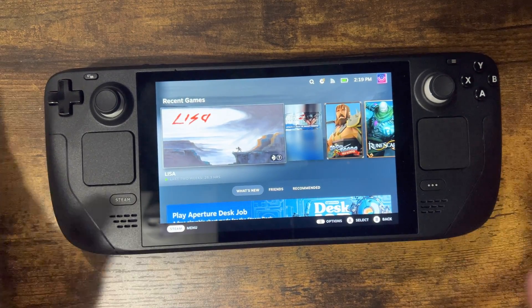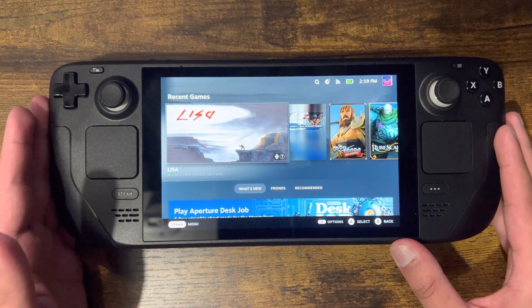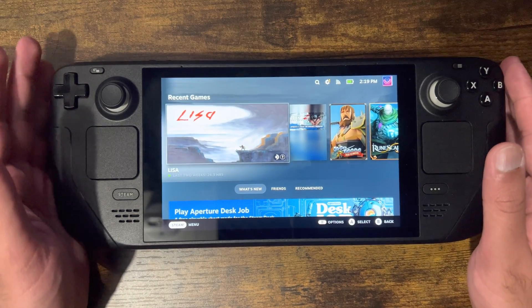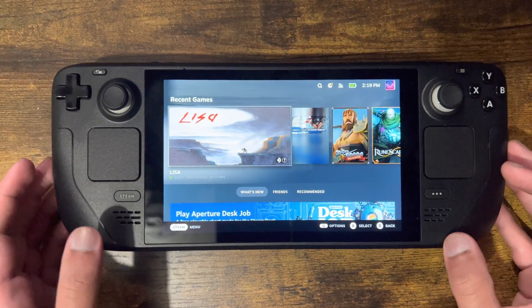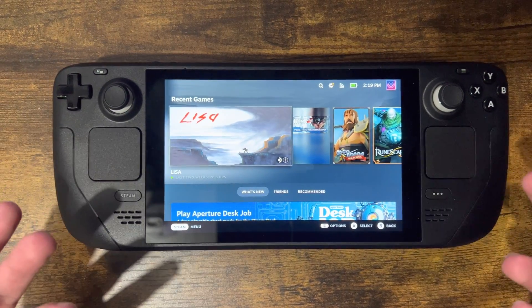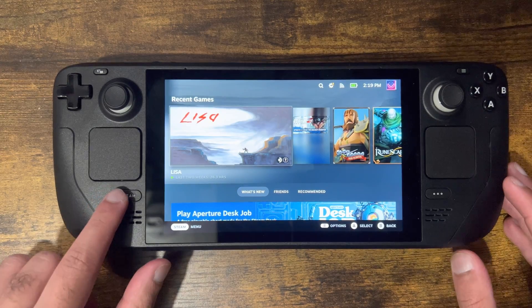If you just got the Steam Deck and you're confused on certain aspects of how it works, I'm going to show you what to do to essentially update your Steam Deck.